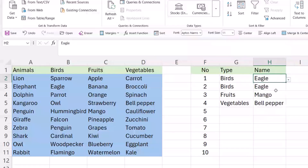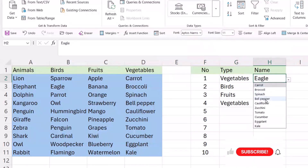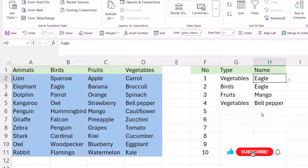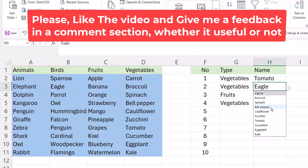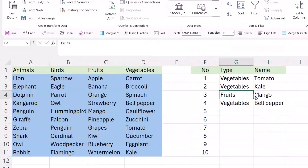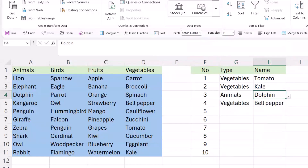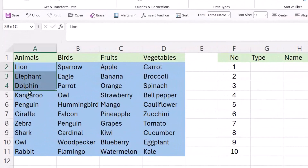For example, I selected 'Eagle'. If I change this one to 'Vegetable', this time it shows Vegetable — for example, Tomato. You can also select a vegetable, then select this one or this one. I select 'Animals' and here I can select 'Dolphin'. Let's start.